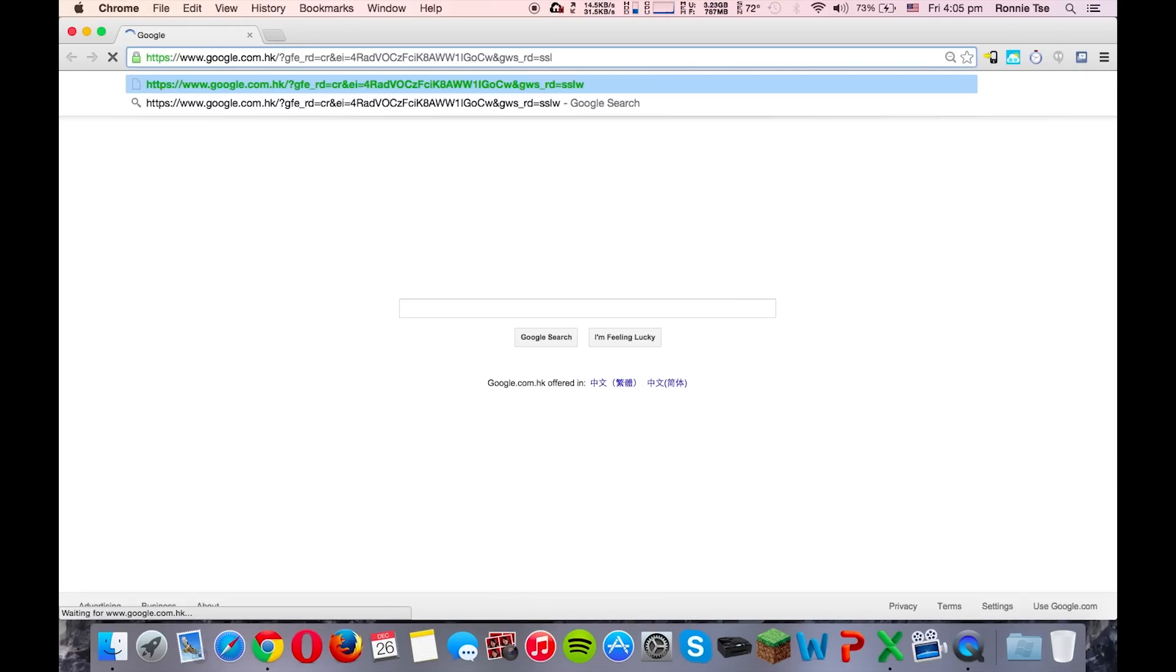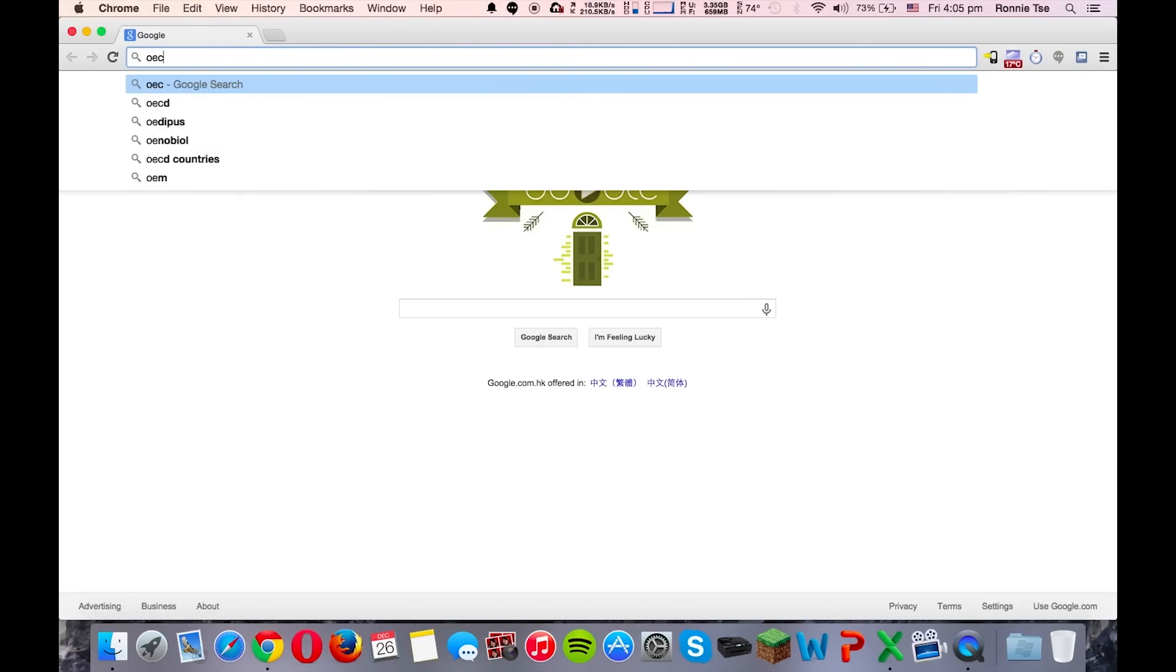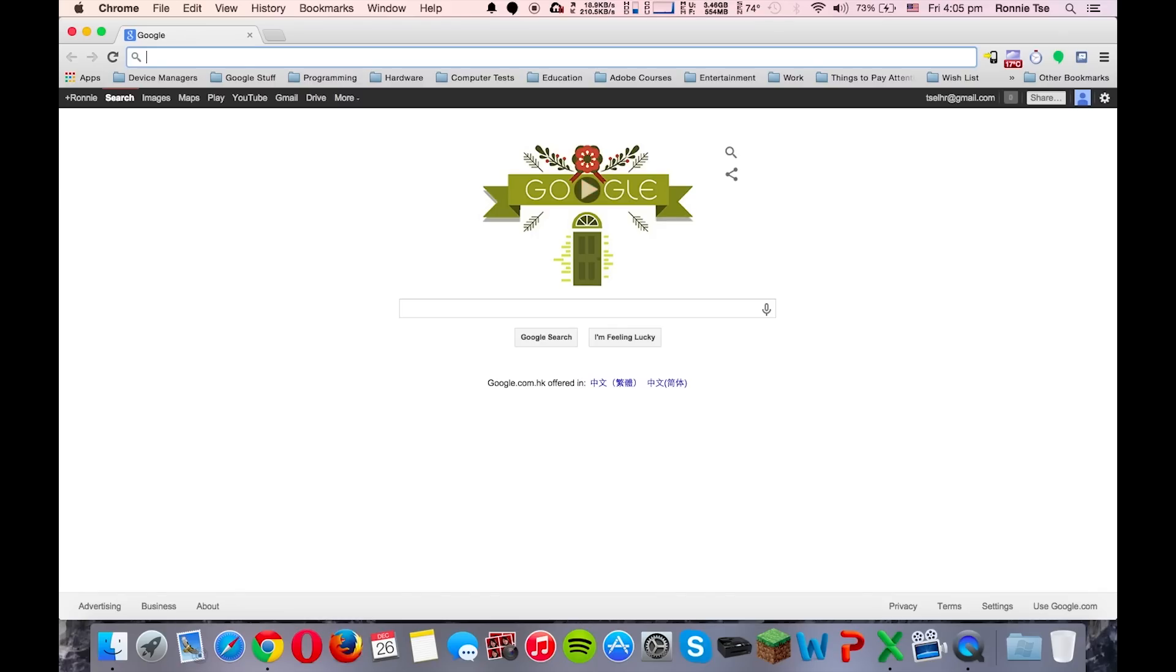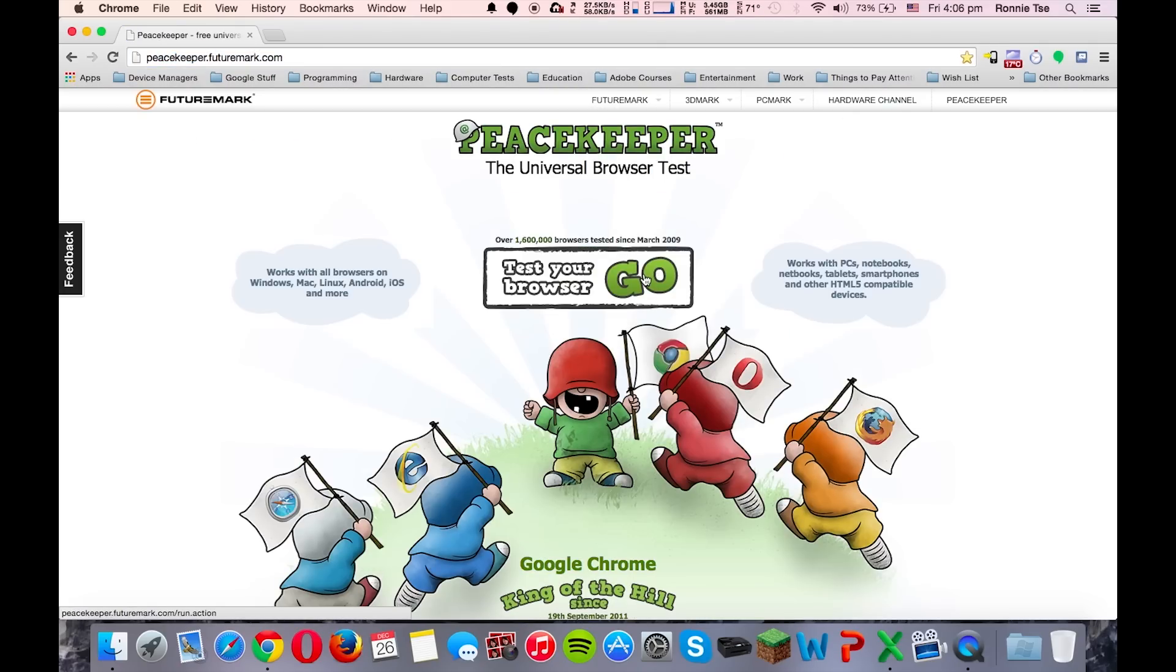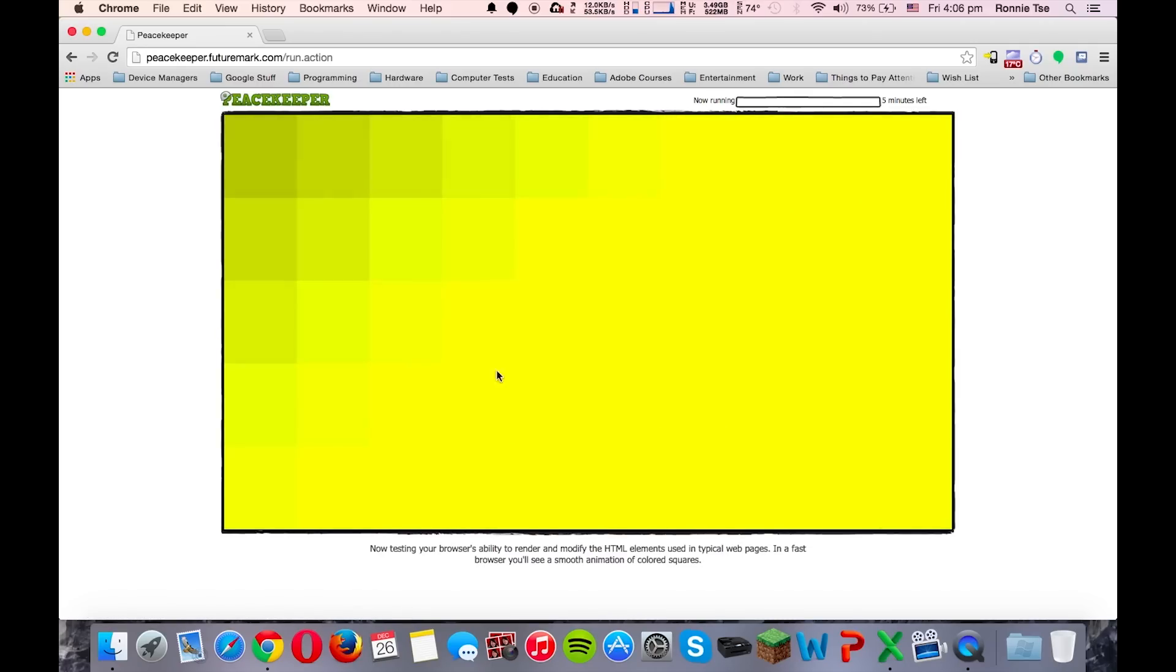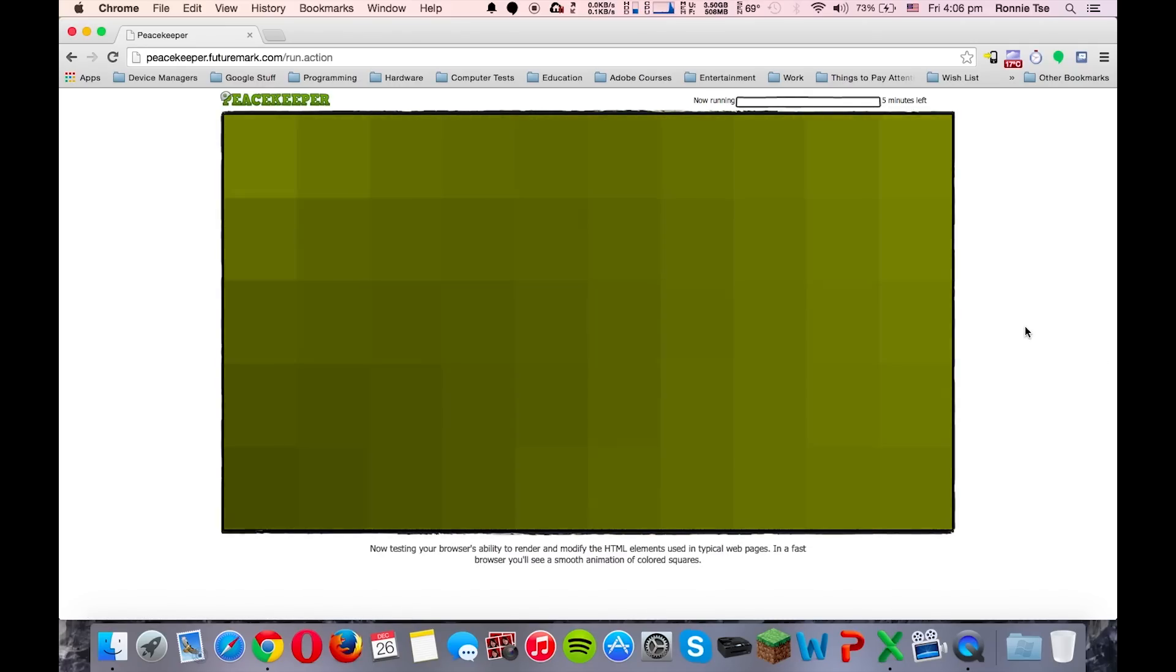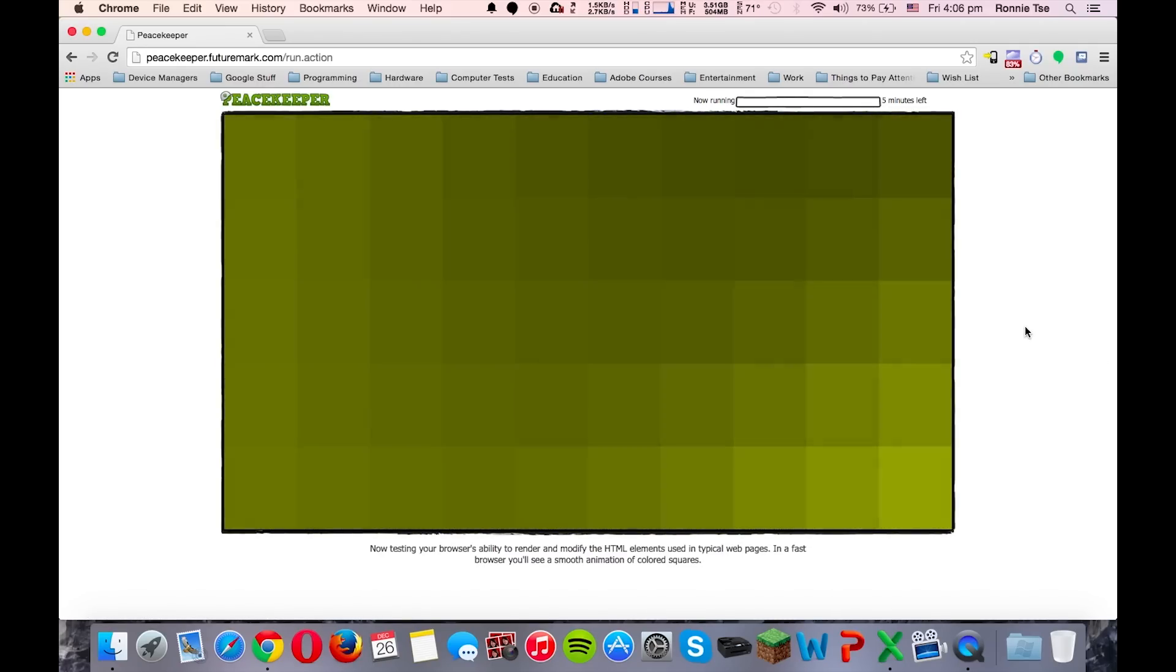Now, we're going to use Peacekeeper to begin the test. We're going to do it on all browsers, so we'll be back once it's done.